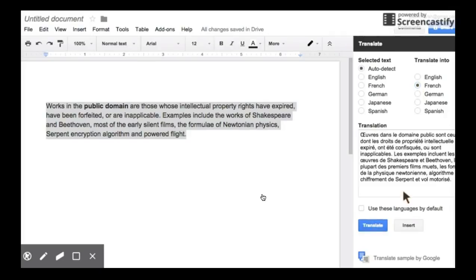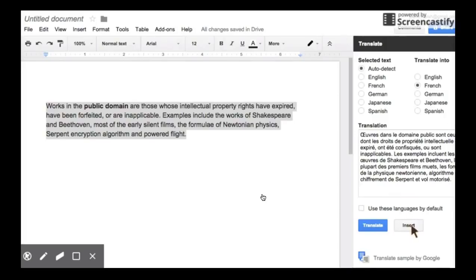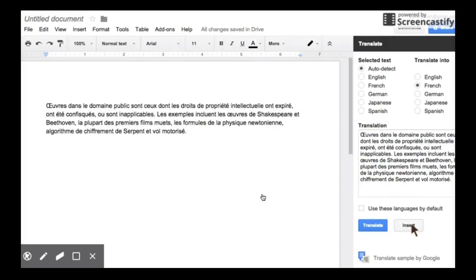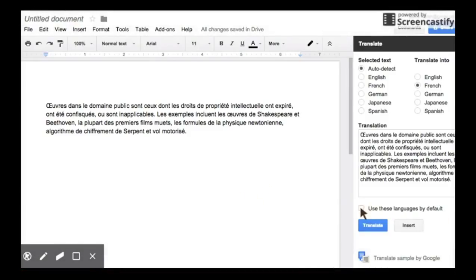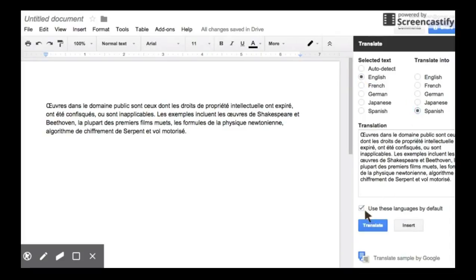If you want to translate a whole paragraph, simply highlight the whole paragraph, pick the language you want to translate it into and click Translate. The translation appears in this window right here. So if for some reason you don't want to use it, you don't have to. If you want to use it, simply click Insert and it will replace your highlighted text with the translated language.